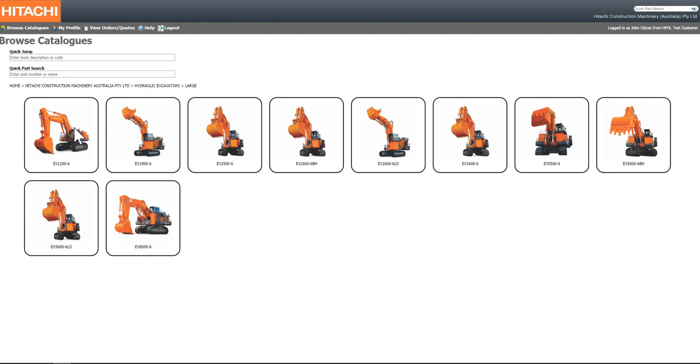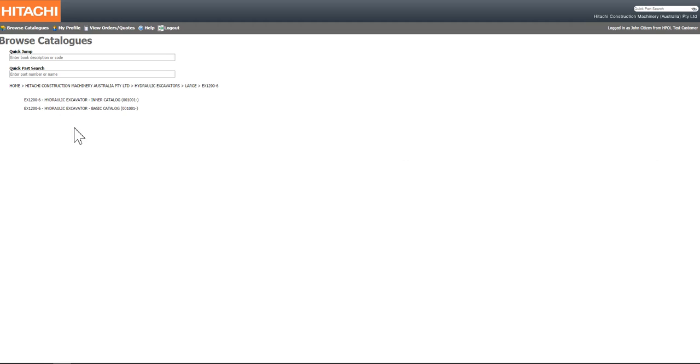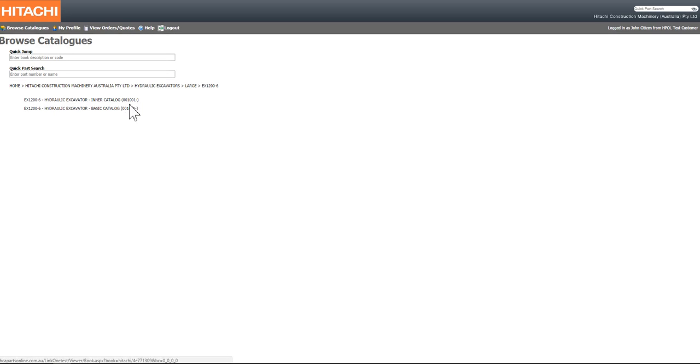Once you've identified the model that you require, you will then be able to obtain a list of all the available parts catalogues, including any serial number variations that may exist for that particular model.